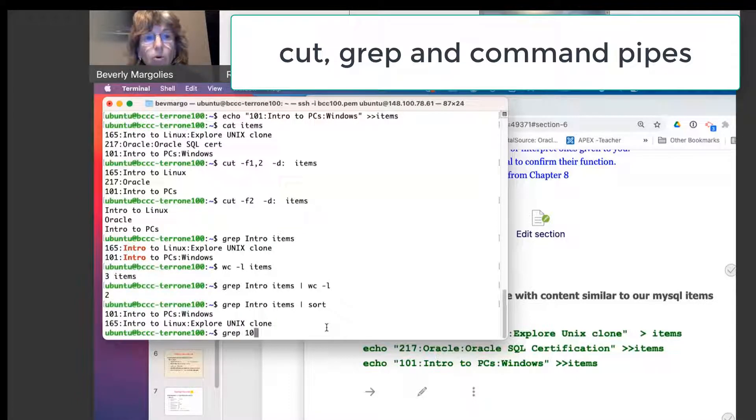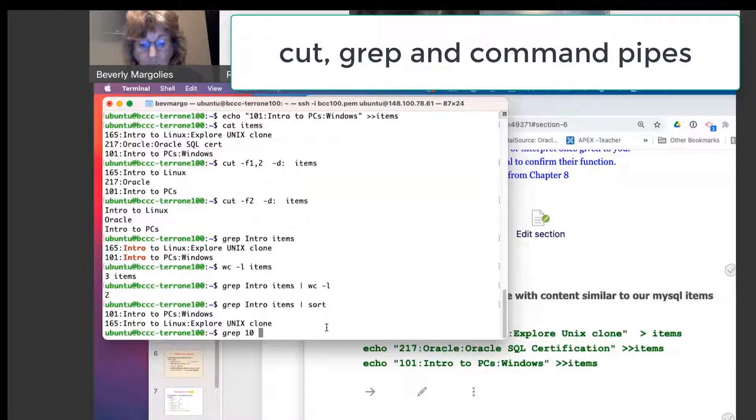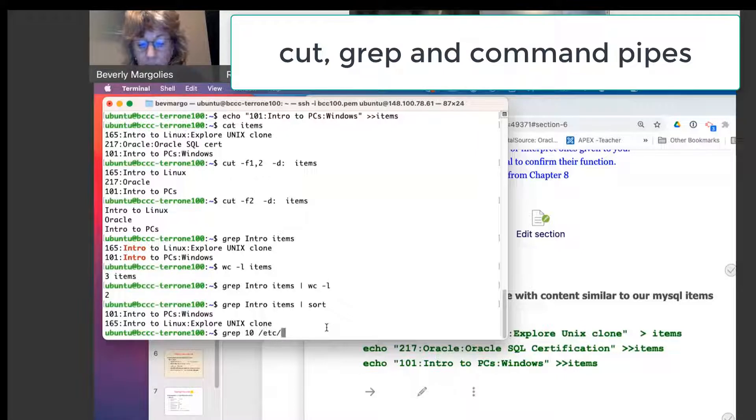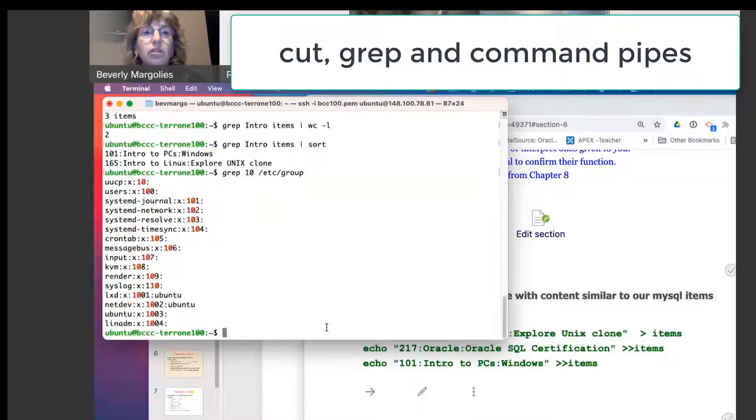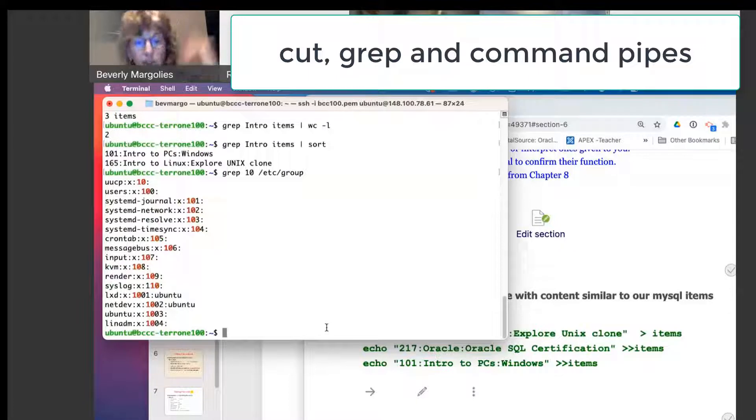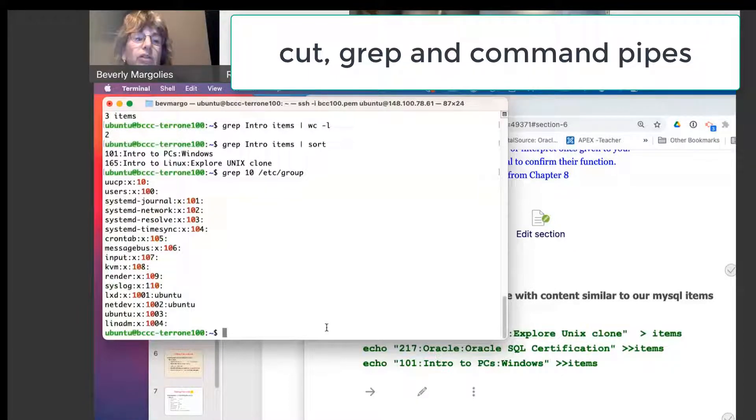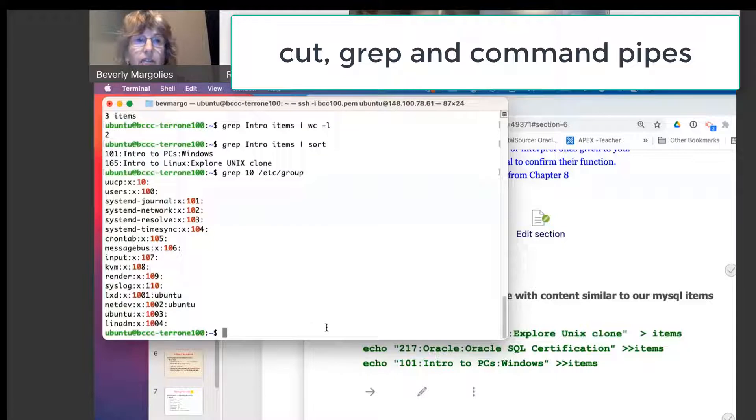So let's say I want all group IDs that contain the number 10. So I can grep 10 slash ETC slash group. And it shows me a list of all the ones that have the digits 10 in their group ID.